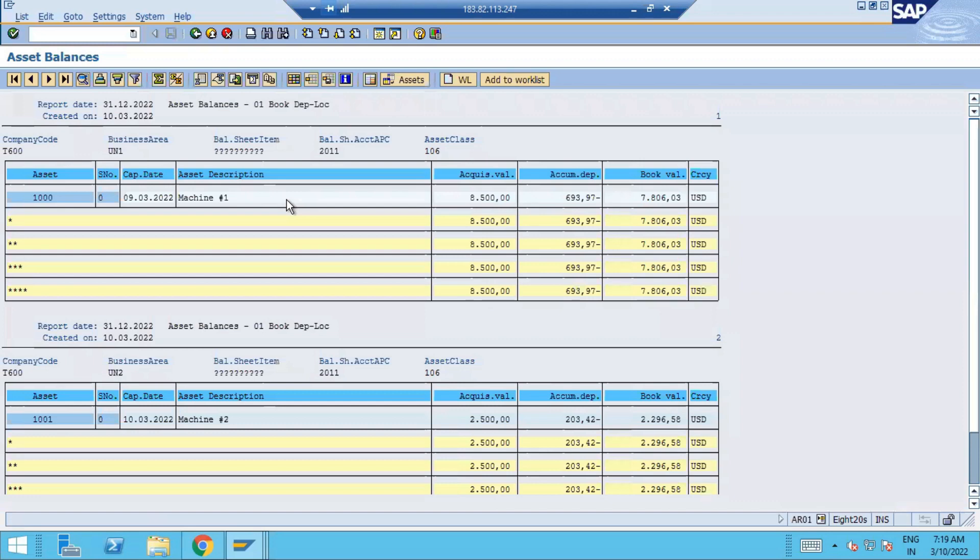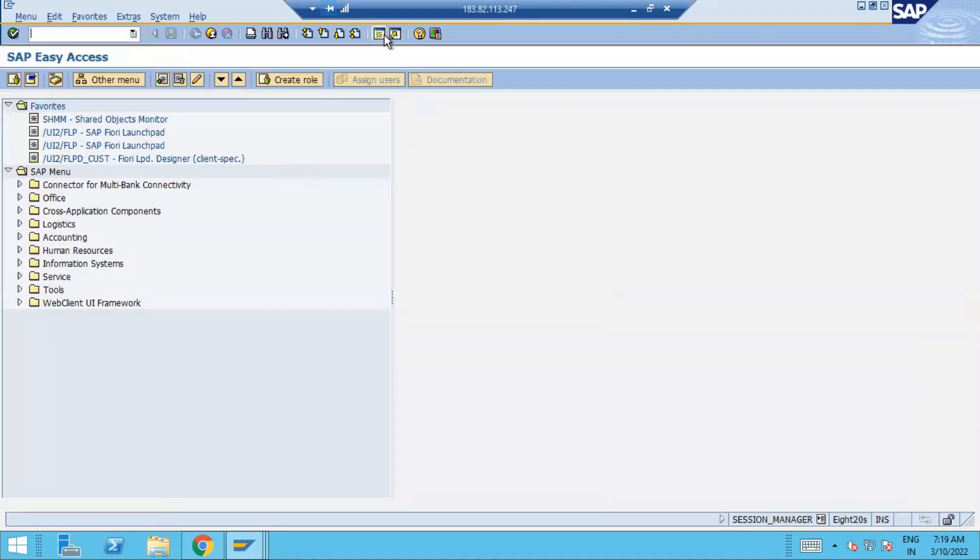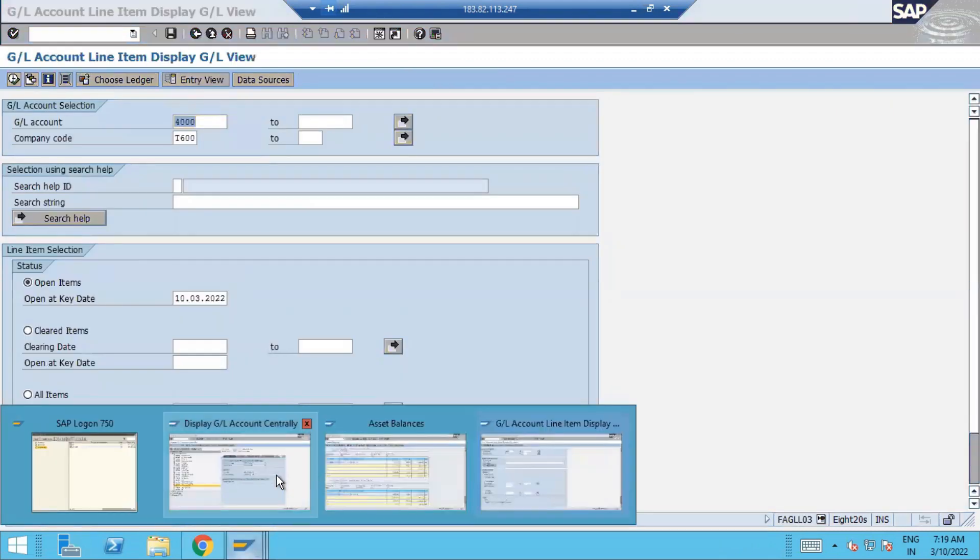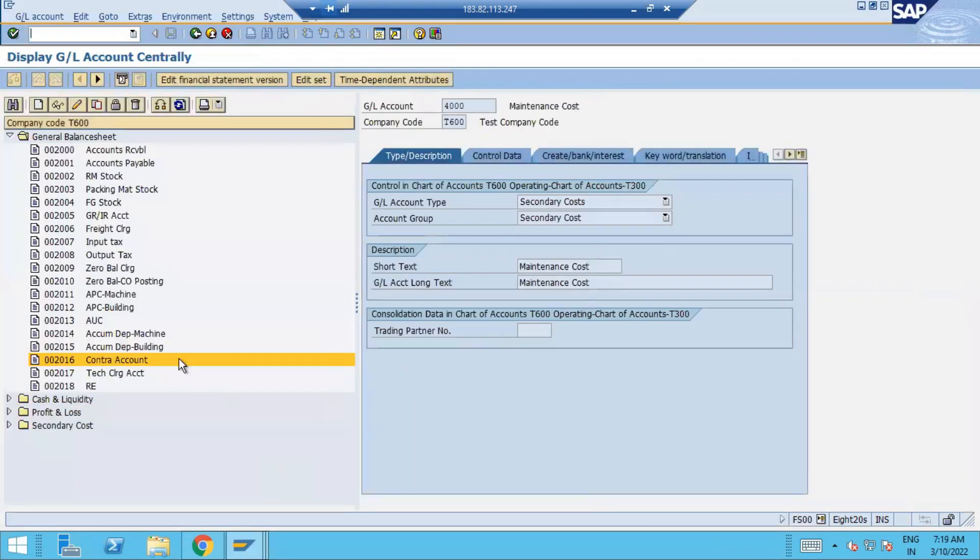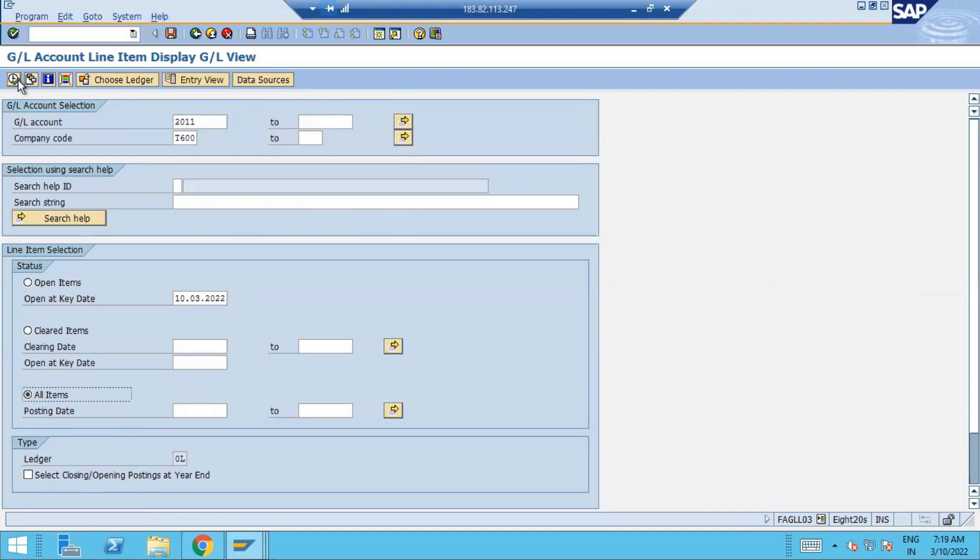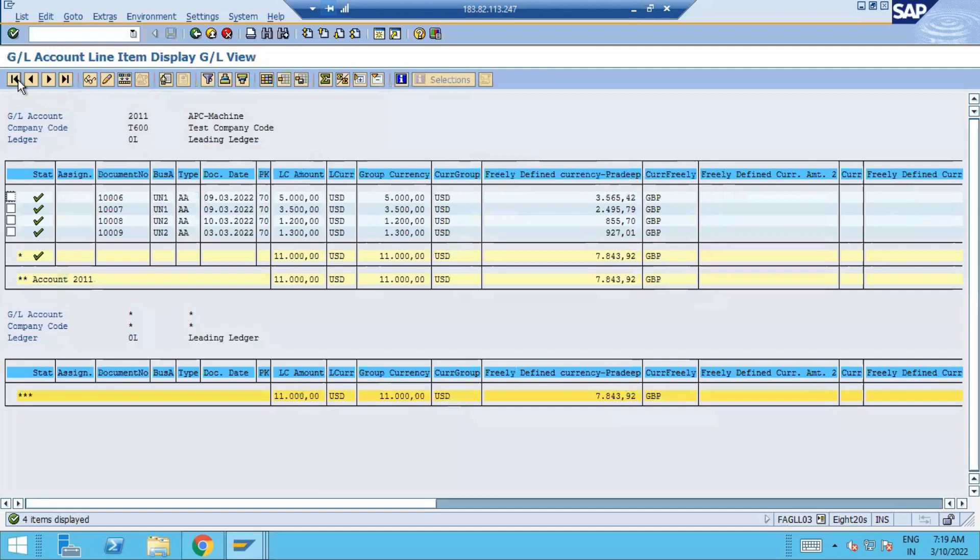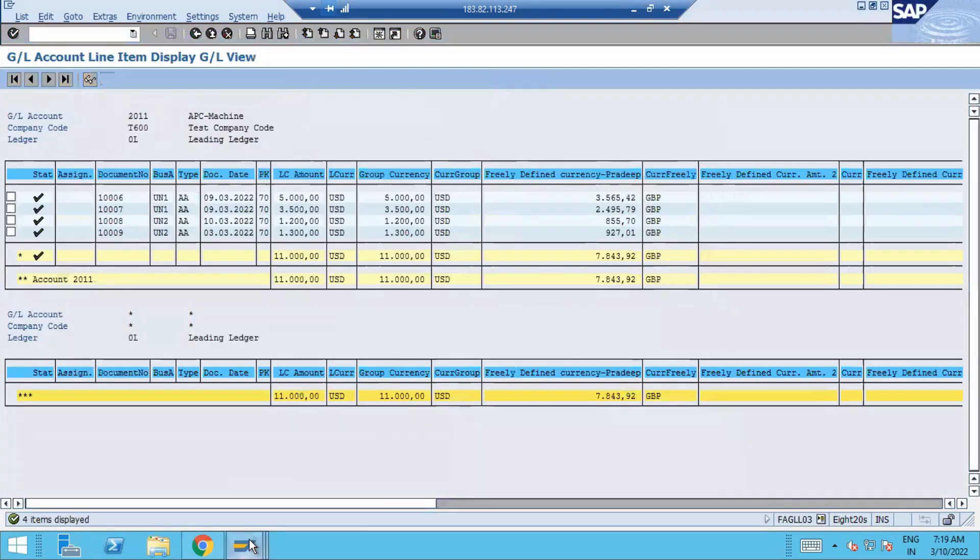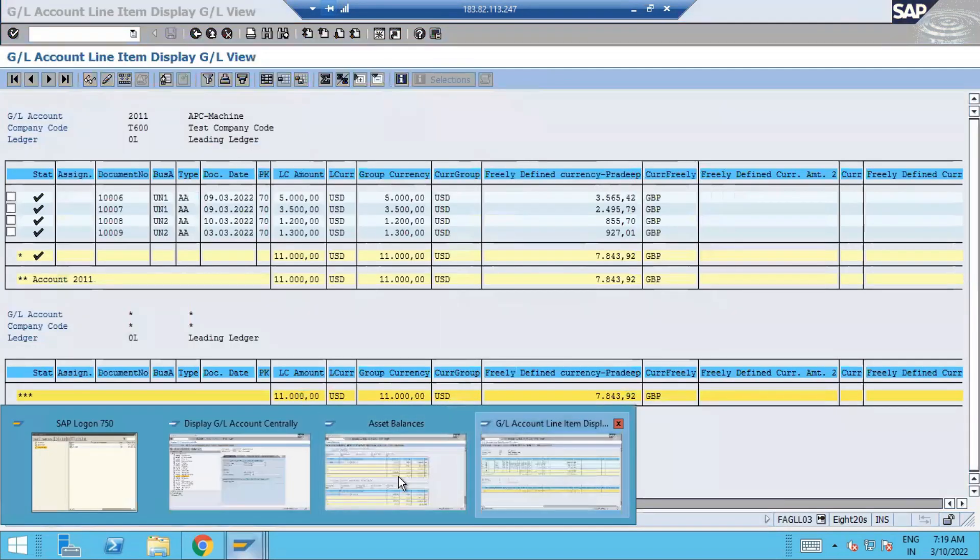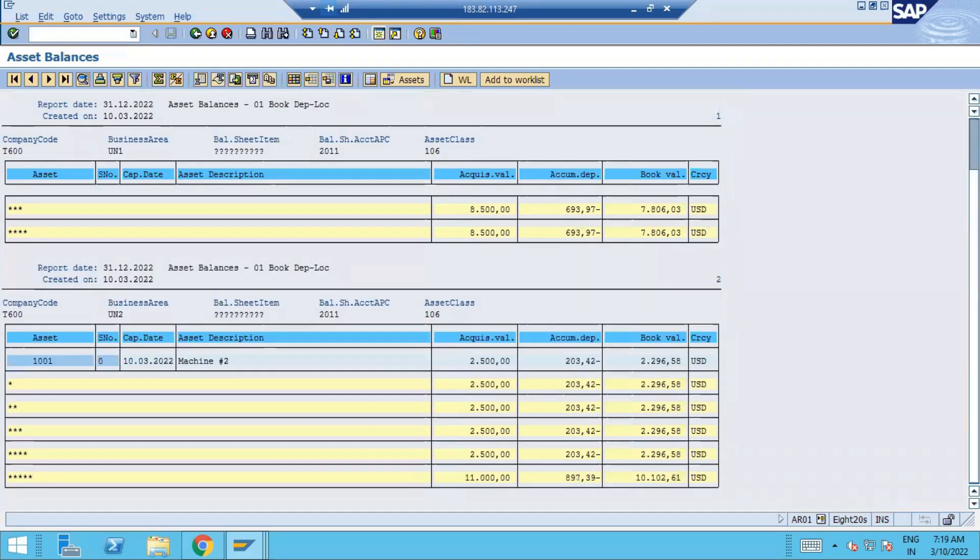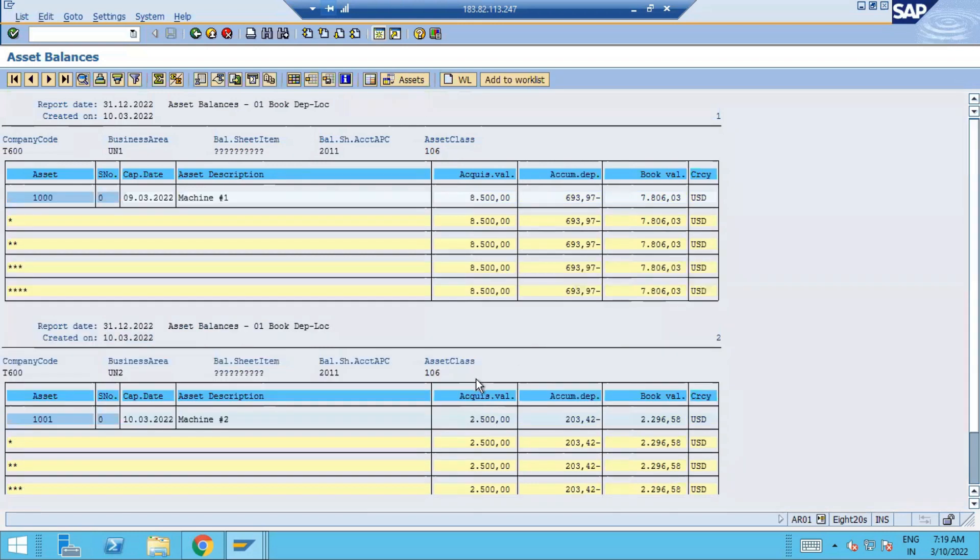So this is our asset balance and this is our GL balance. 11,000 GL balance, asset balance 8500 and 2500, totaling 11,000. So always your reconciliation account or your APC account is up to date. So this is your value machine 2.